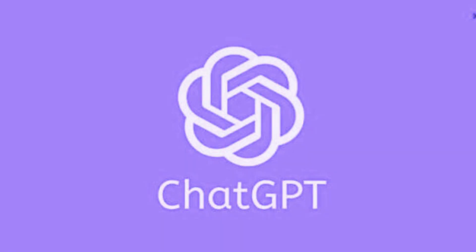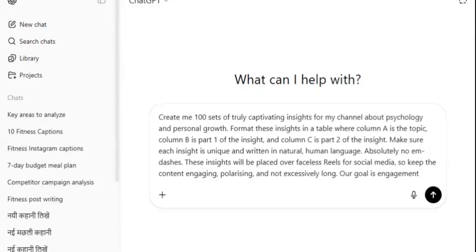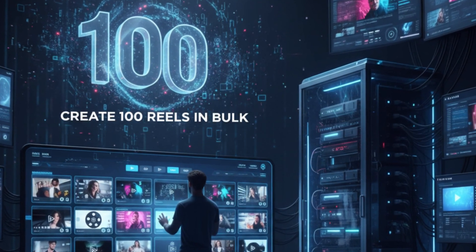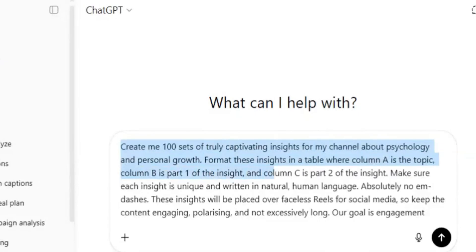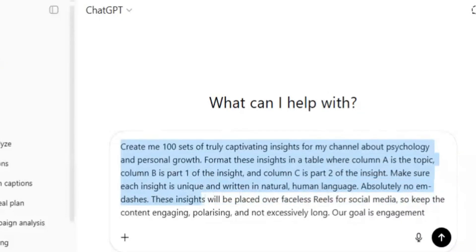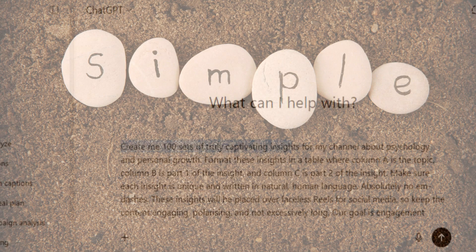The first step: ChatGPT. We'll pull up the ChatGPT screen so you can follow along. We are just going to copy and paste a simple prompt. In this video, we are going to create 100 reels in bulk, so the prompt would be for 100 reels — you can edit it for as many as you want. Here is the prompt: 'Create me 100 sets of truly captivating insights for my channel about psychology and personal growth. Format these insights in a table where column A is the topic, column B is part one of the insight, and column C is part two of the insight. Make sure each insight is unique and written in natural human language. Absolutely no em-dashes. These insights will be placed over faceless reels for social media, so keep the content engaging, polarizing, and not excessively long. Our goal is engagement.'